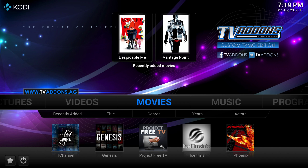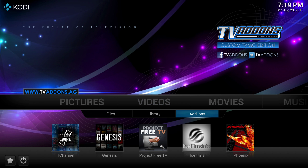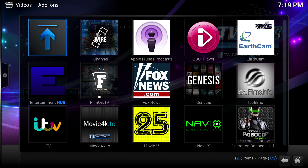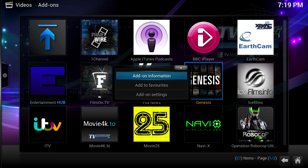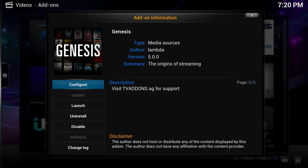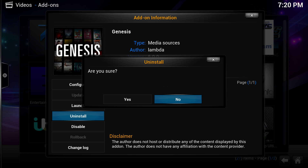First things first, you need to remove the Genesis plugin that you already have. Go to video add-ons. Apple TV users: press and hold the menu button when you're highlighted on Genesis, and that will bring up this menu. For those using a Raspberry Pi, press C for Charlie on your keyboard — it gives you the same menu. Go to add-on information and select uninstall. That will remove version 5 from your system.